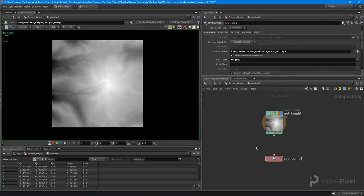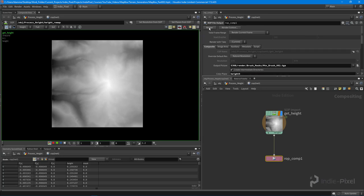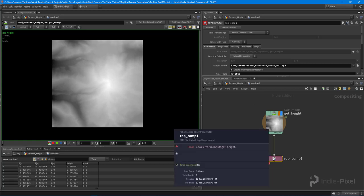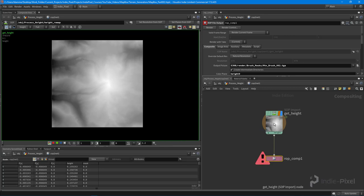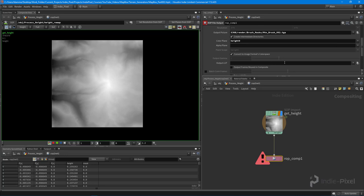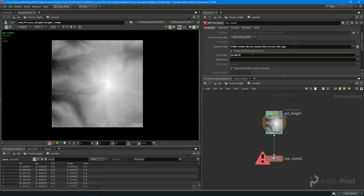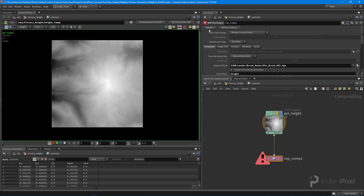I'll select the ROP node and hit render. We get a cook error — middle mouse clicking on the node says 'cook error in input get height'. I just need to change it to 'height' not 'height nine'. Hit render again, and there we go — just like that, we have our height field exported out.